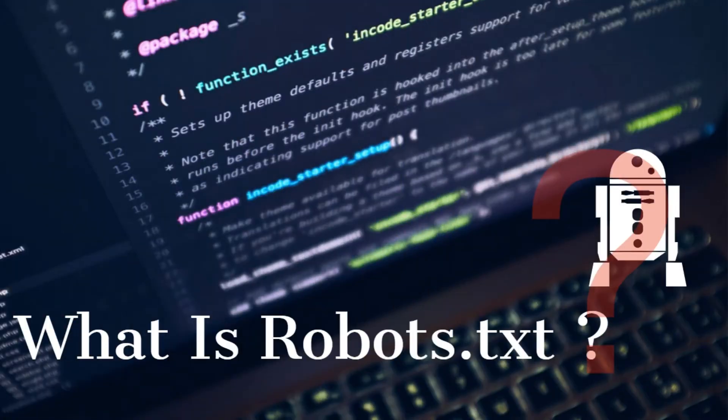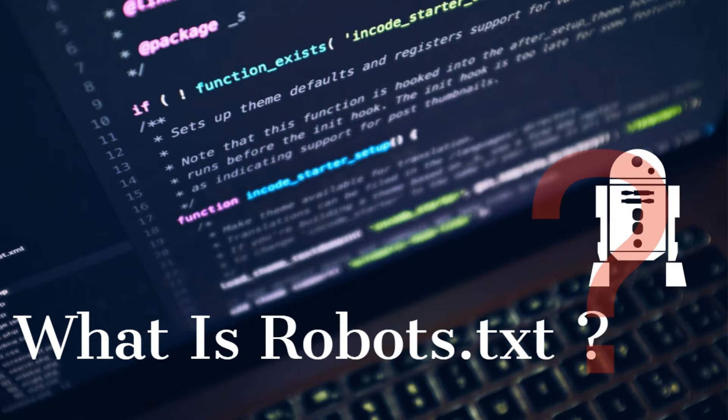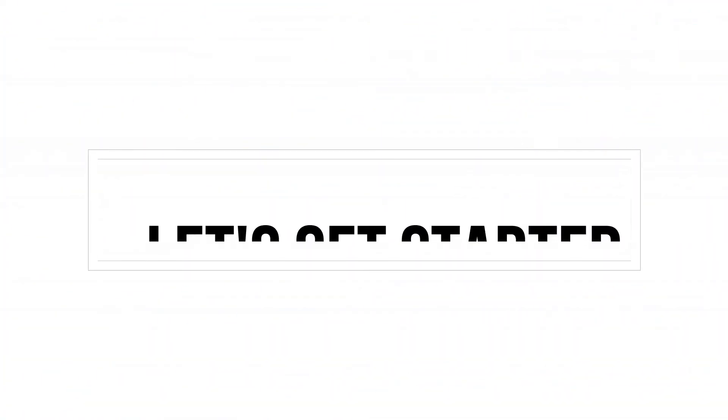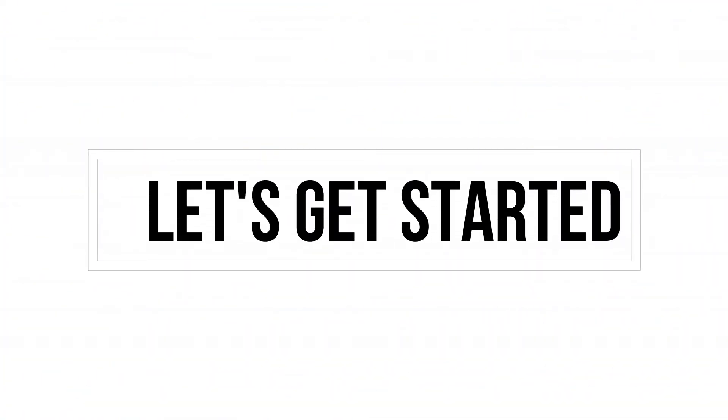Hey guys, this is Ankur Anghosh and you are watching Student Circle YouTube channel. In this video, I am going to tell you about robots.txt. So without any further ado, let's get started. The robots exclusion standard, also known as robot exclusion protocol or simply robots.txt, is a standard used by websites to communicate with web crawlers and other web robots.